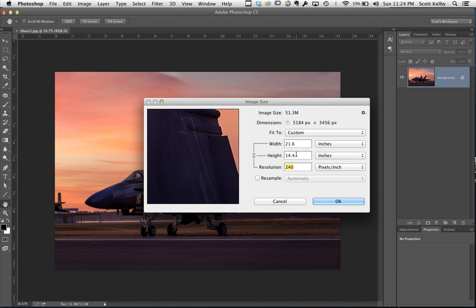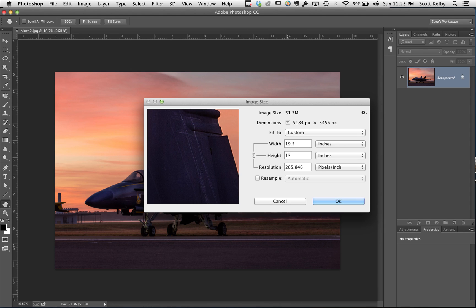If you really wanted to be 13 by 19, you could change the height to 13. What's it wind up being? 13 by 19 and a half. That's great, and your resolution is 265 which is plenty. It's more than 240, so you're in good shape.